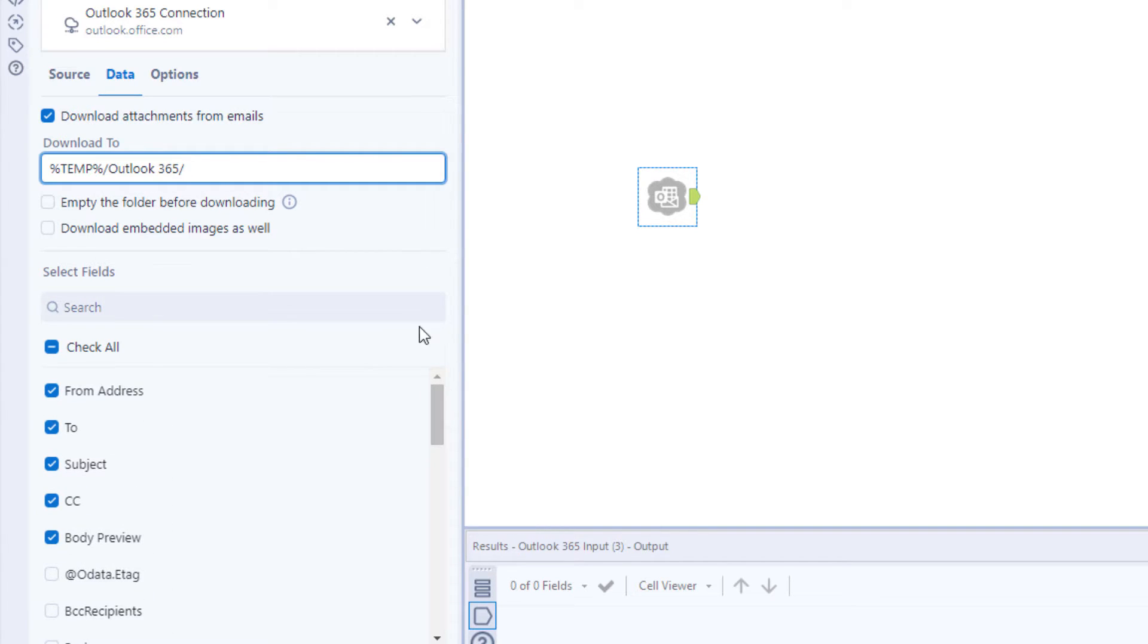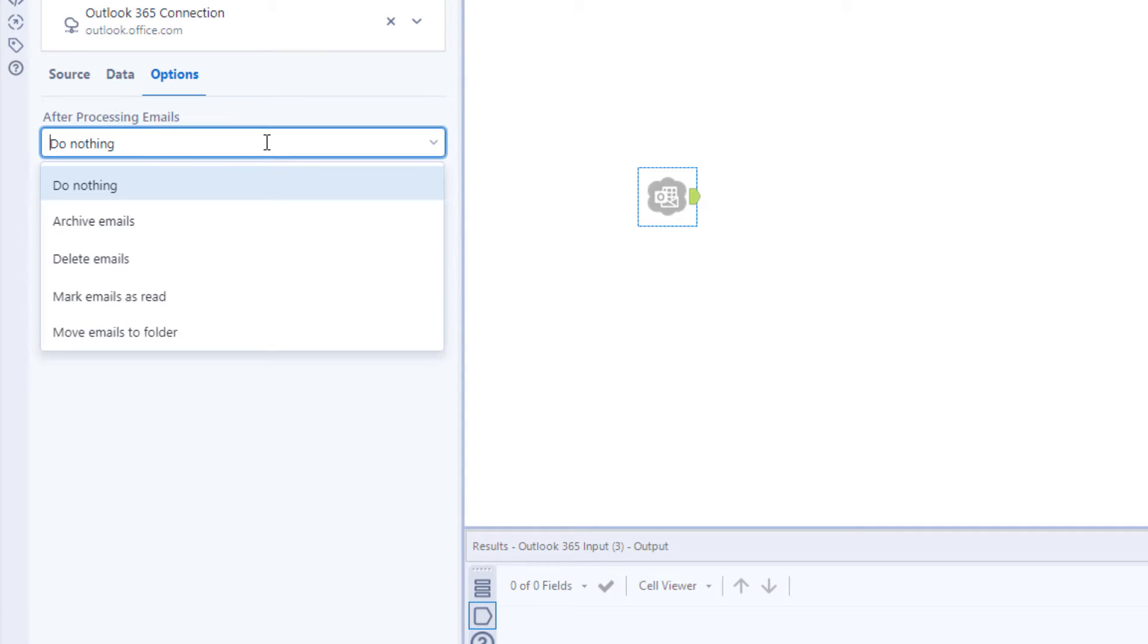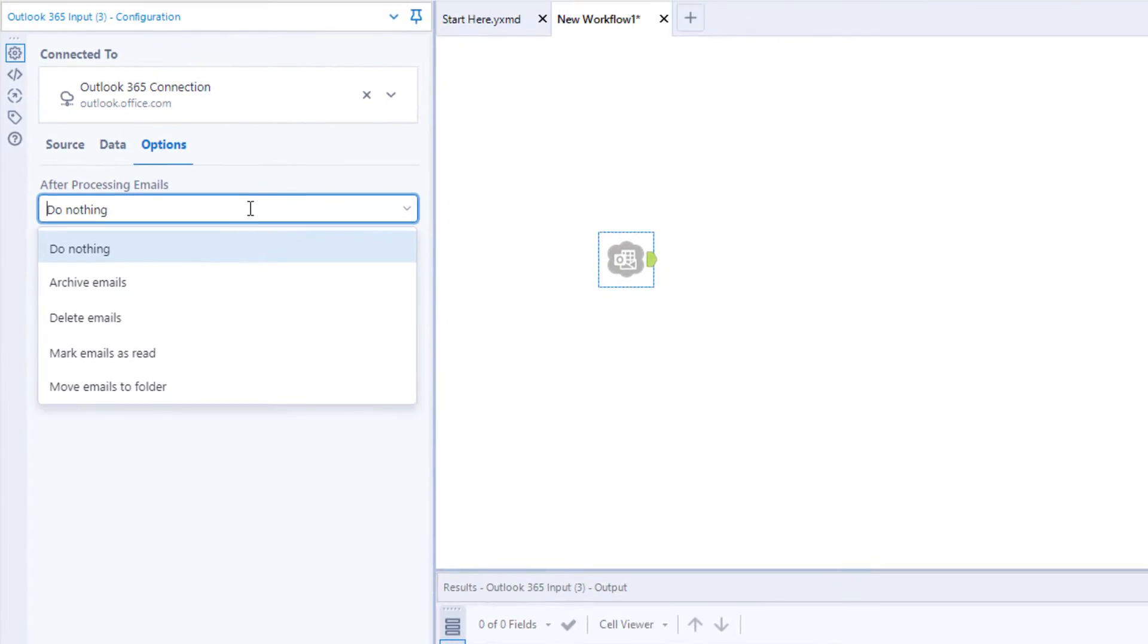What's more, you can even have Alteryx process emails for you—move them to a folder, delete them, archive them, or have them marked as read.